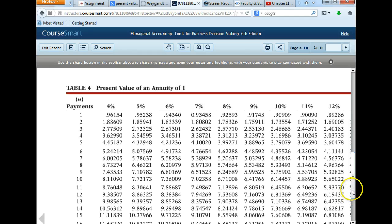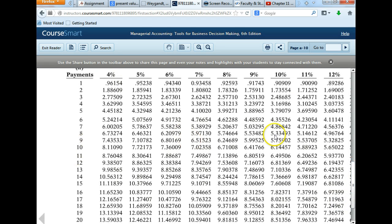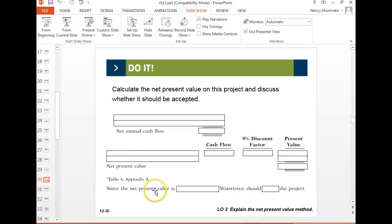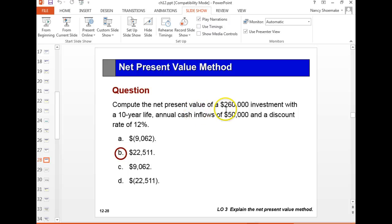Using Table 4 — the present value of an annuity — at 12% for 10 years, we take the $50,000 annual cash flow times the factor of 5.65022, giving $282,511. That's $22,511 greater than our $260,000 investment, confirming it's an acceptable, favorable project.